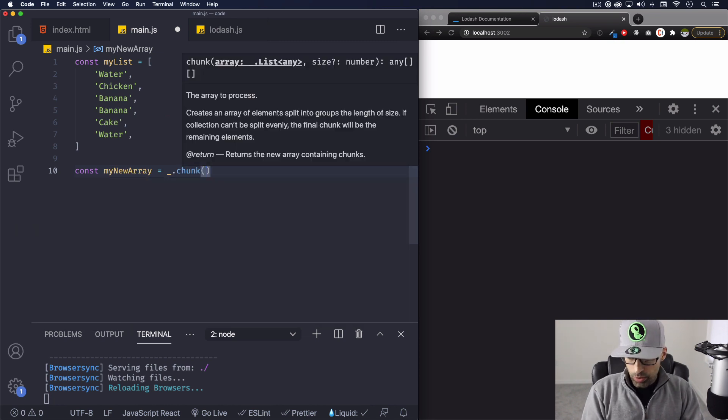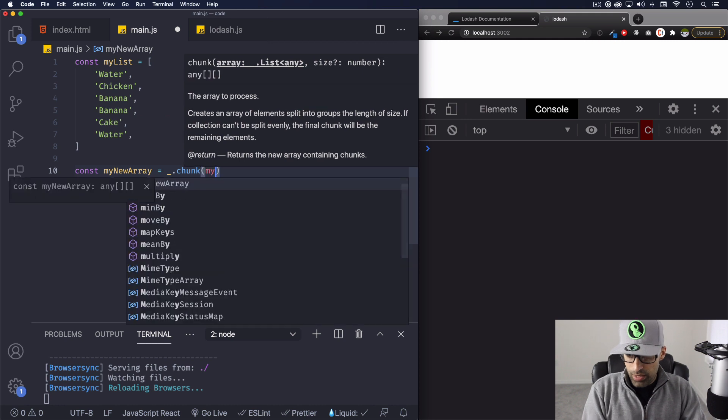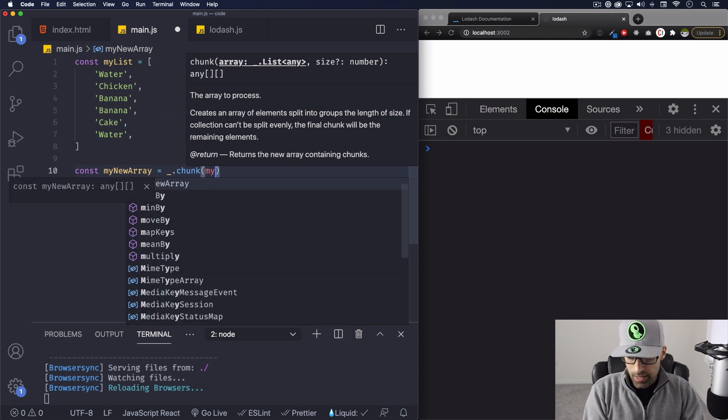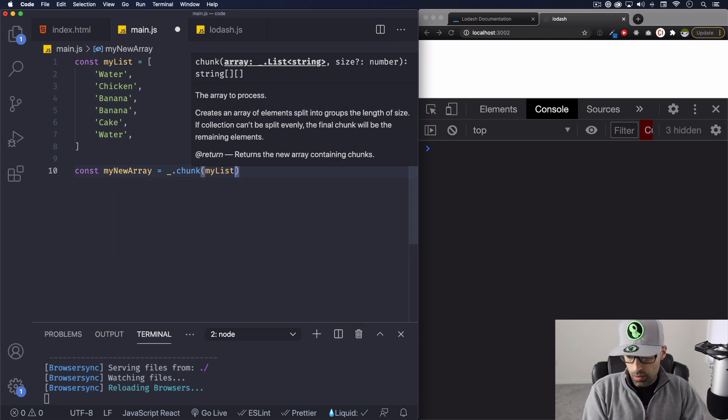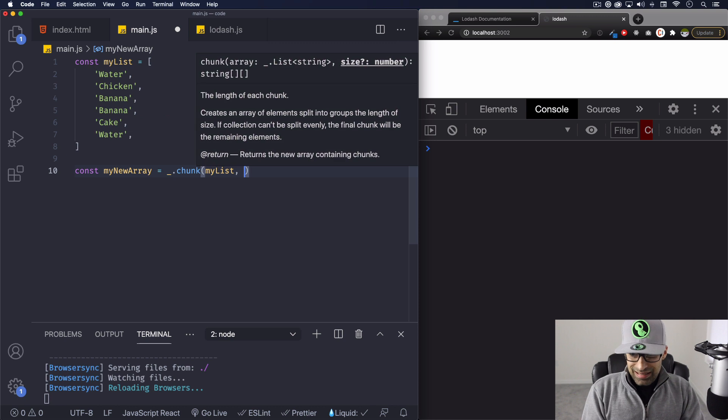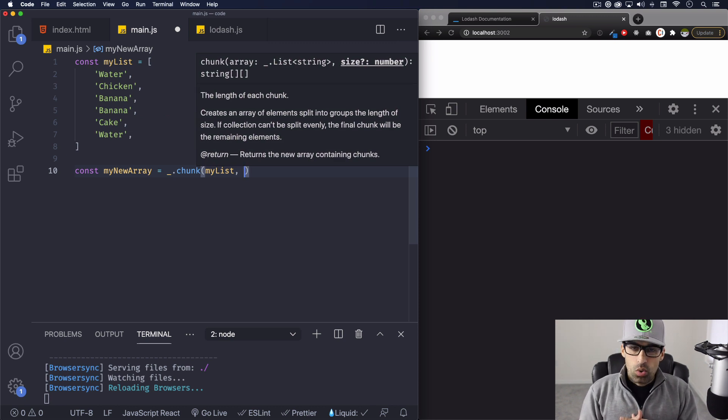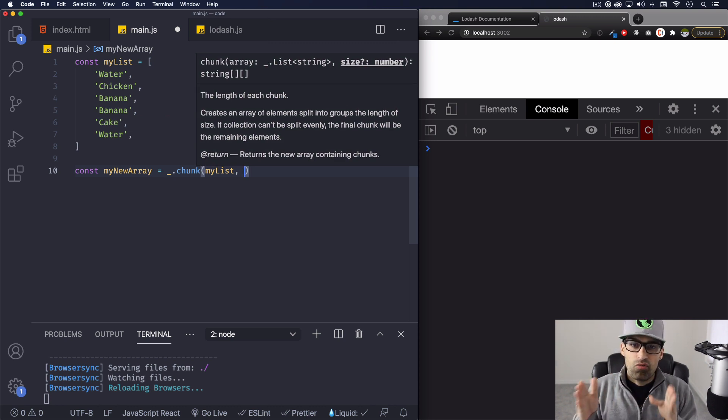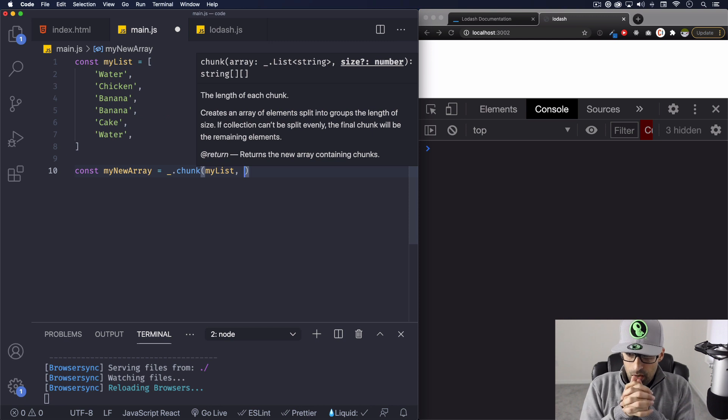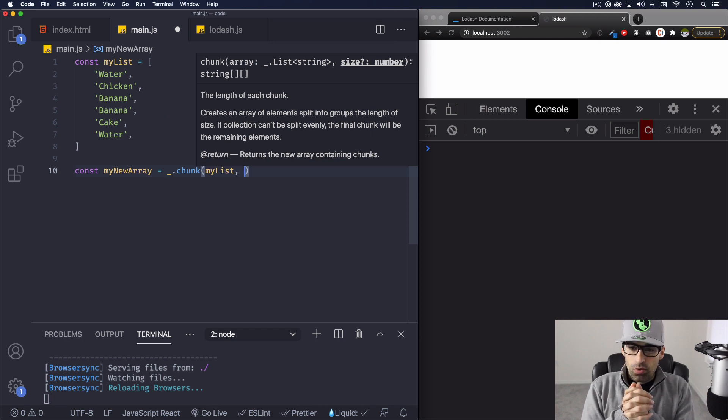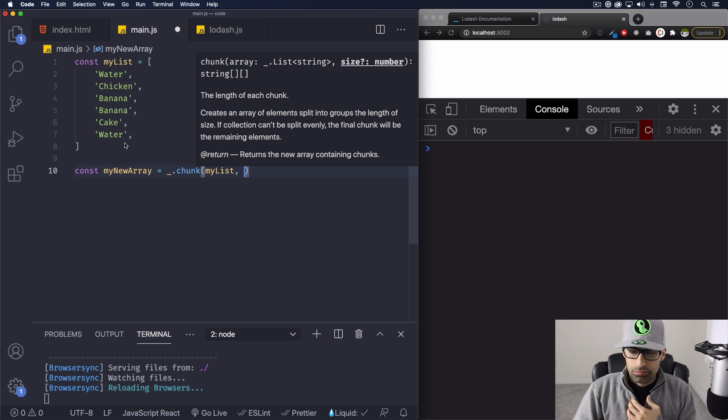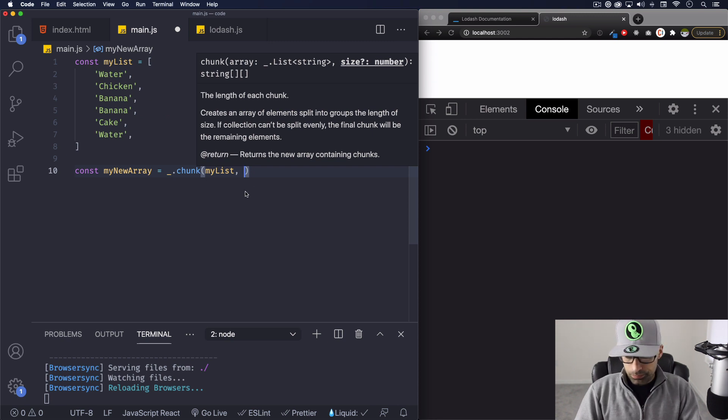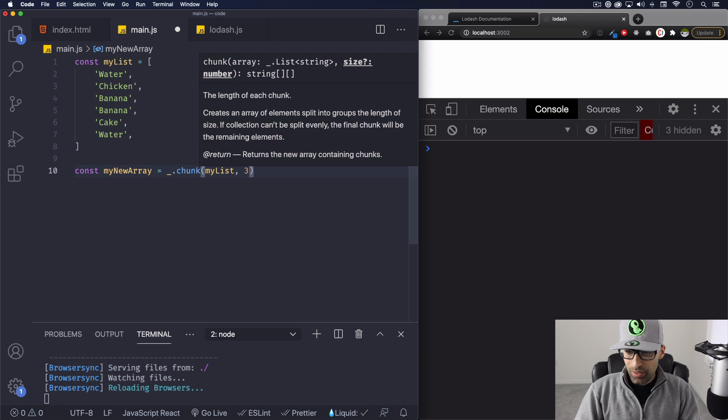And now we're gonna do the array that we have right there, myList. And then what's gonna happen, my chunk is going to split the array. So I'm gonna say all right, I want three of these items on each array. So I'm gonna do three. I'm gonna save that.